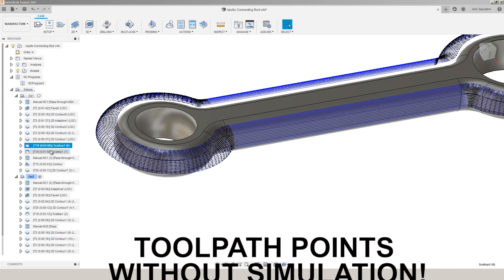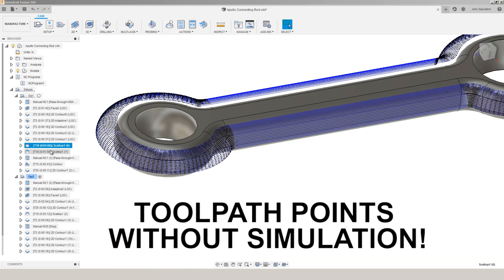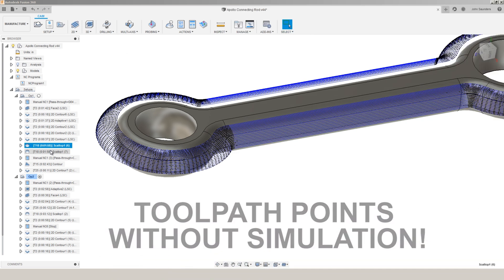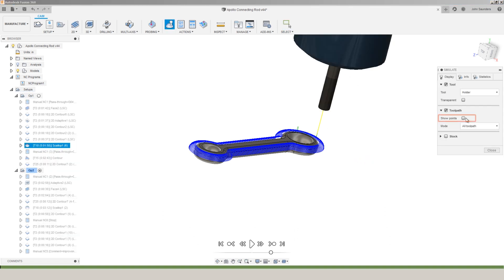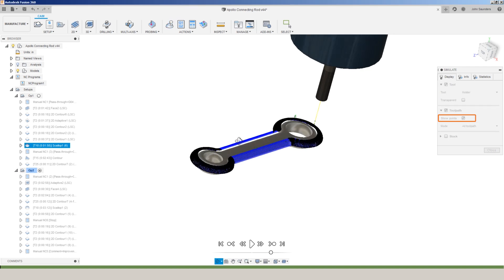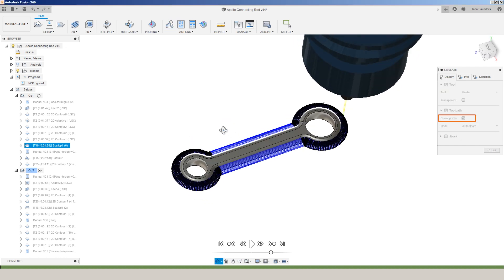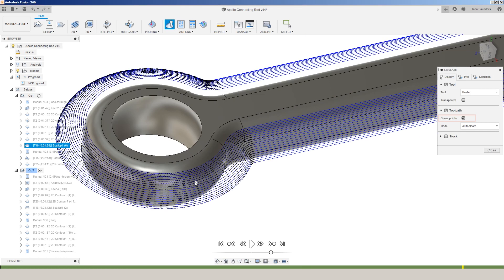you can now choose to see the tool path points without going into simulation. So this is a good example. On this scallop tool path, if I click on simulate, I can choose show points, and we now see each individual tool path point.